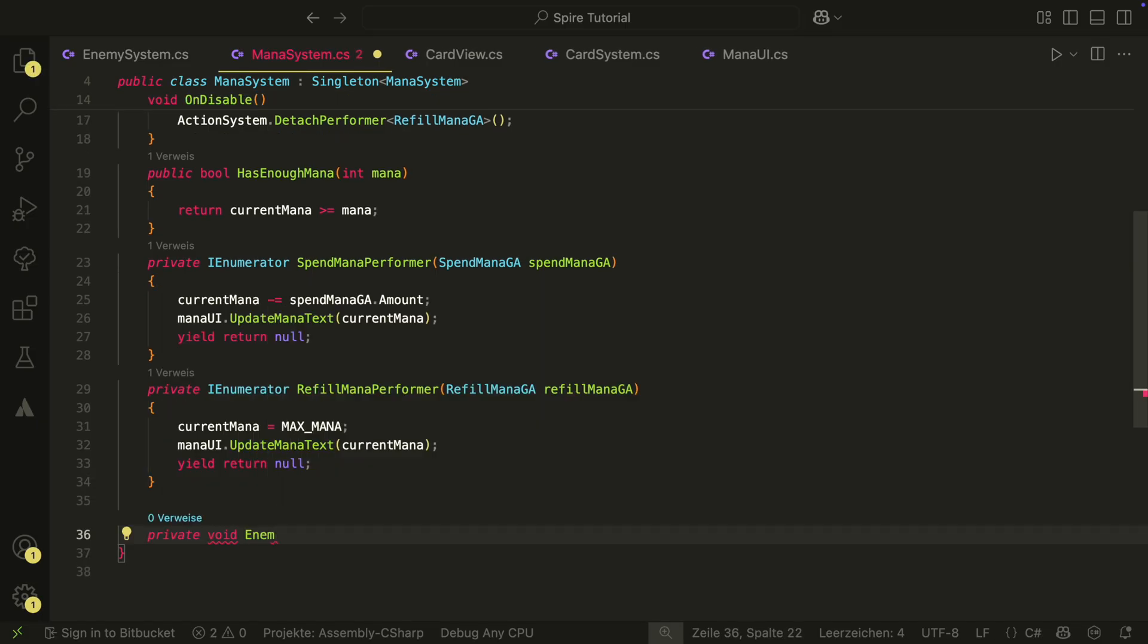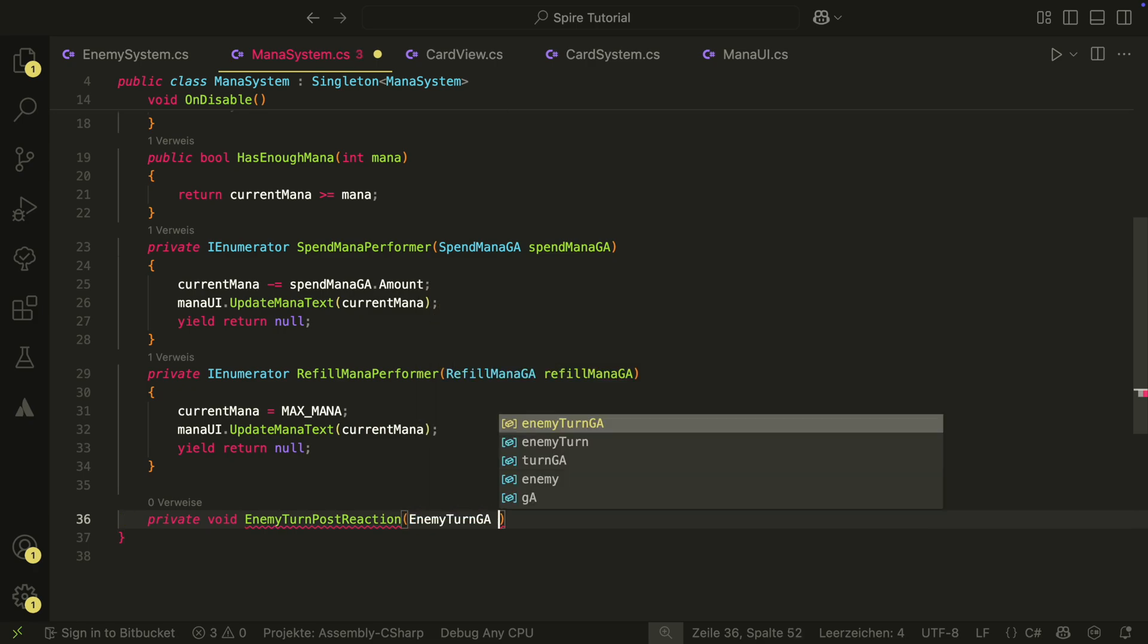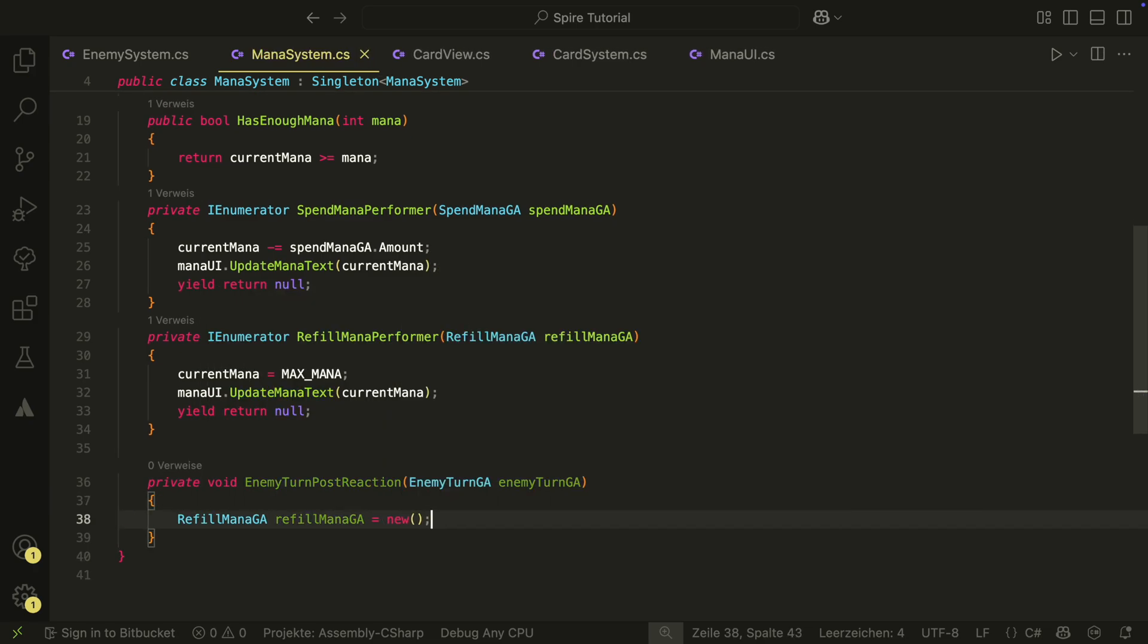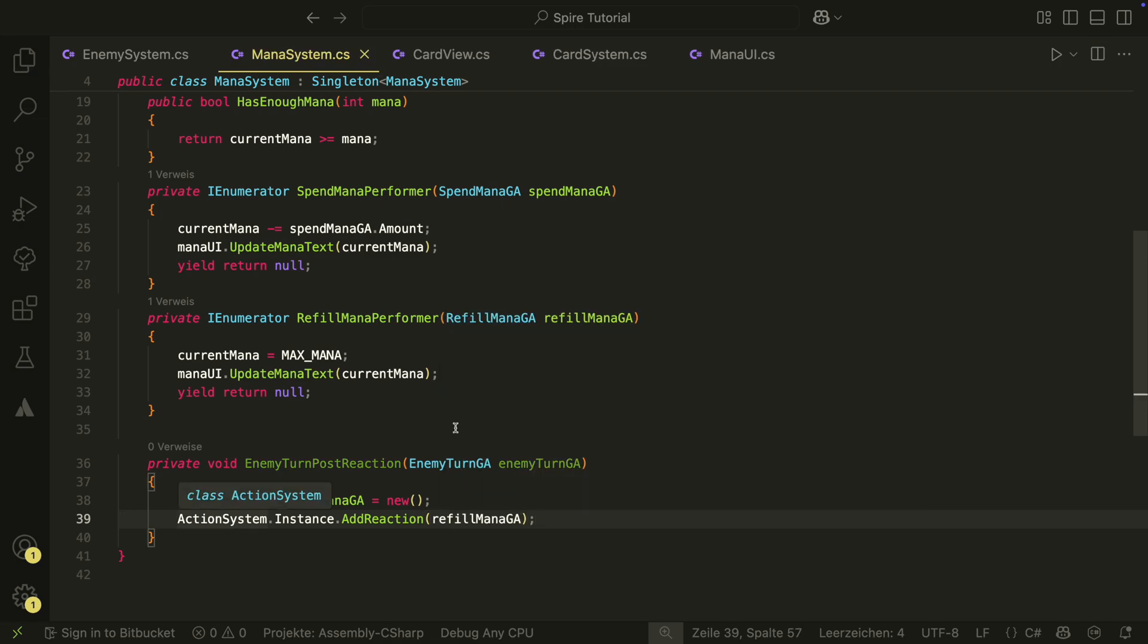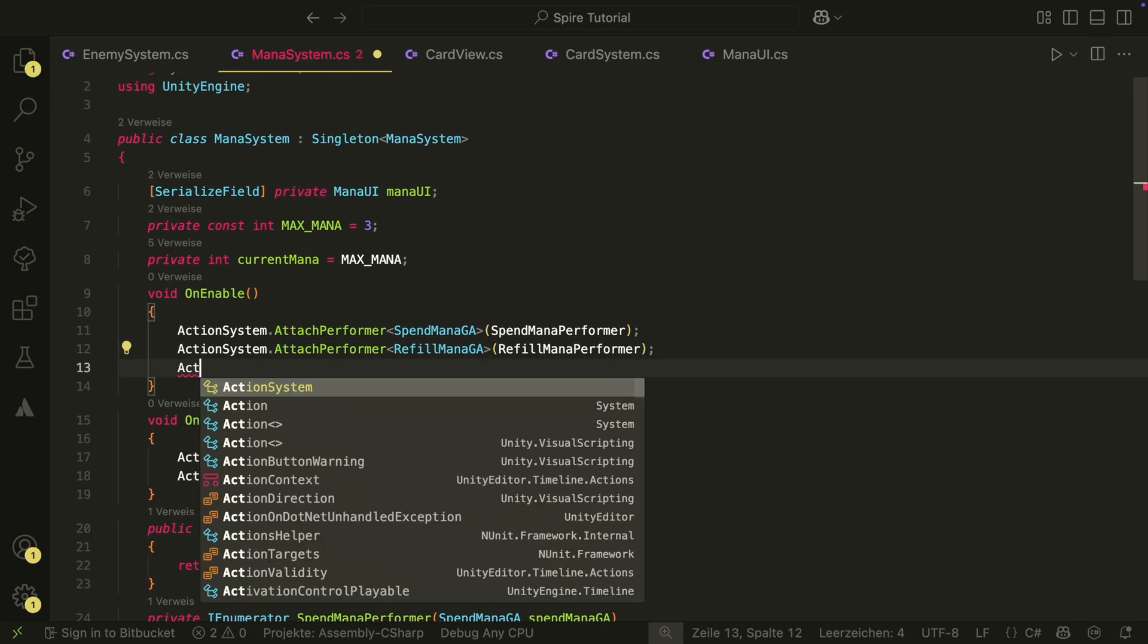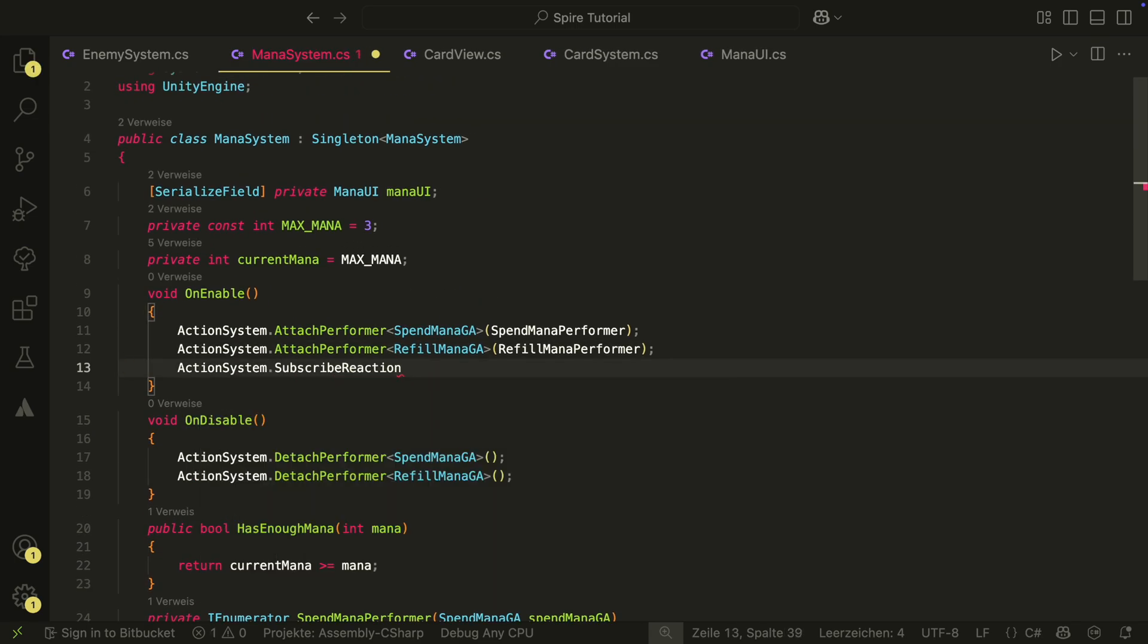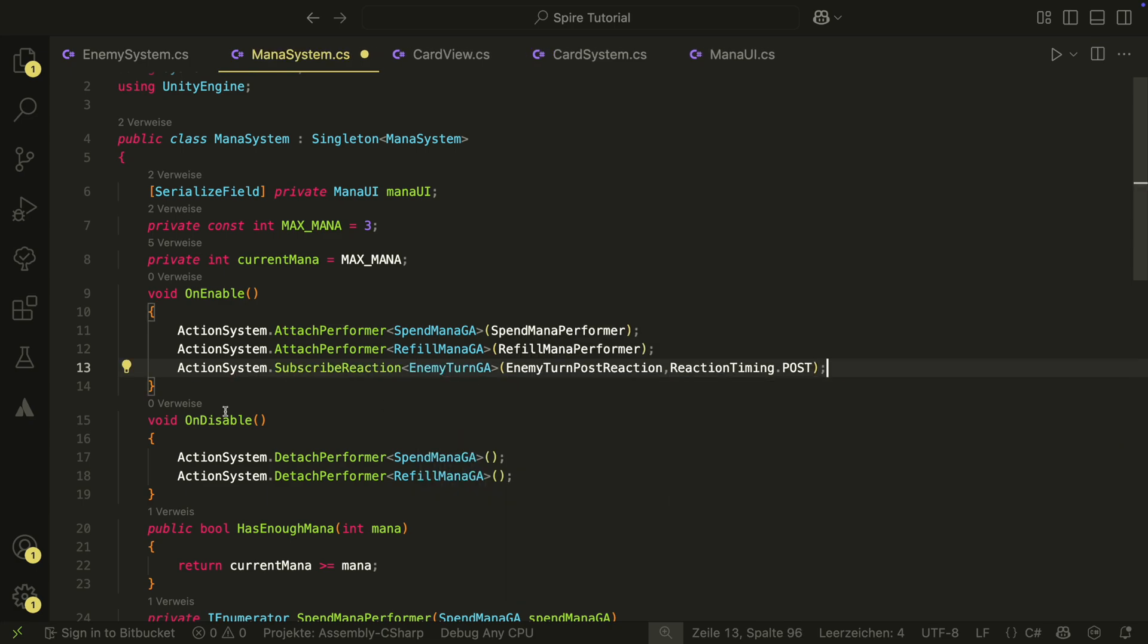This will be the post reaction to the enemy turn. It will create a refill mana game action and add it to the action system as reaction. We also have to subscribe and unsubscribe the reaction. Make sure the timing is post here.